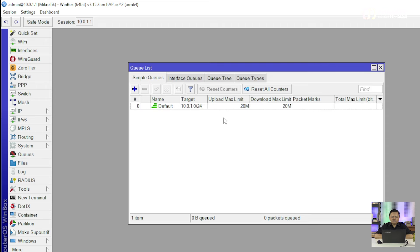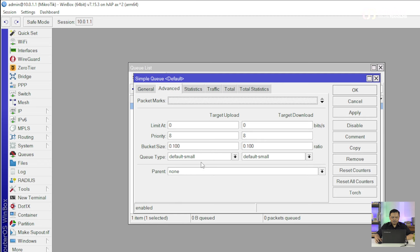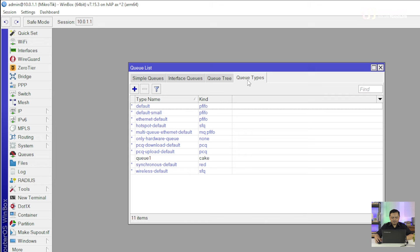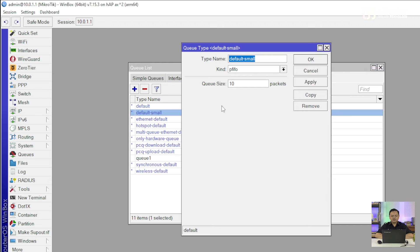Kalau teman-teman sudah melakukan atau membuat Simple Queue seperti ini, kalau kita buka lagi pada tab Advanced, itu ada Queue Tab. Ternyata di sini, default-nya dia menggunakan Queue Tab Default Small itu untuk upload. Kemudian download-nya juga menggunakan Default Small. Apa itu Default Small? Sebenarnya kita bisa cek pada tab Queue Tab, kita cari yang namanya Default Small. Ternyata Default Small itu menggunakan PFIFO atau FIFO berdasarkan paket.